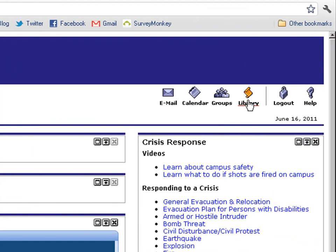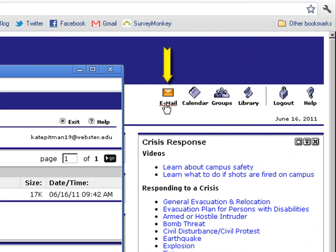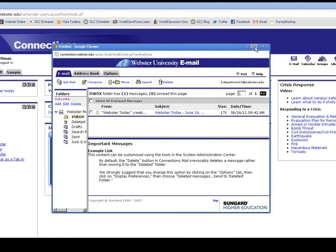Once you are logged into Connections, you will see several icons near the top right. Click the one that says email. This will take you directly into your Webster email.